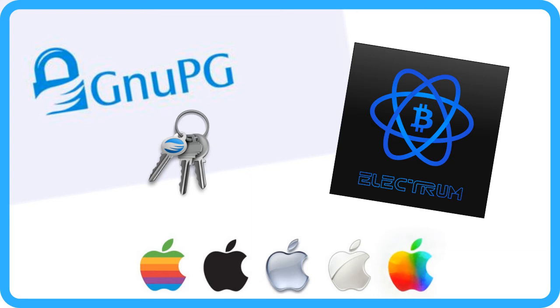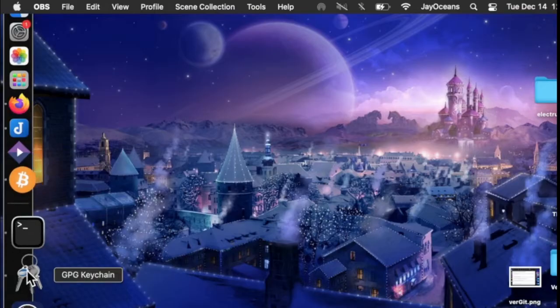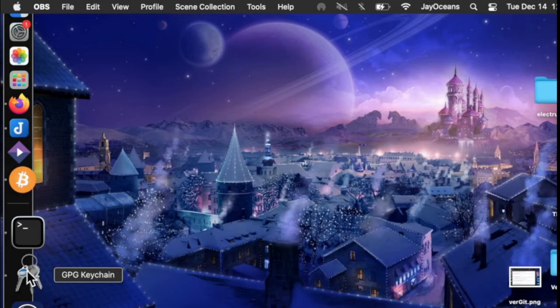Hey everybody! So today we're going to be verifying Electrum with GPG. Of course you're going to need GPG installed and verified on your machine. I have a video about this so please do that first.